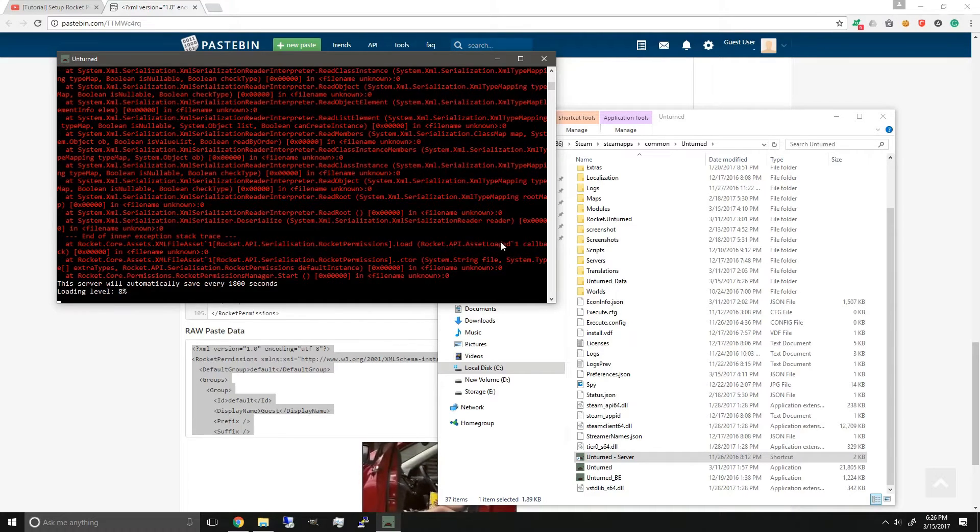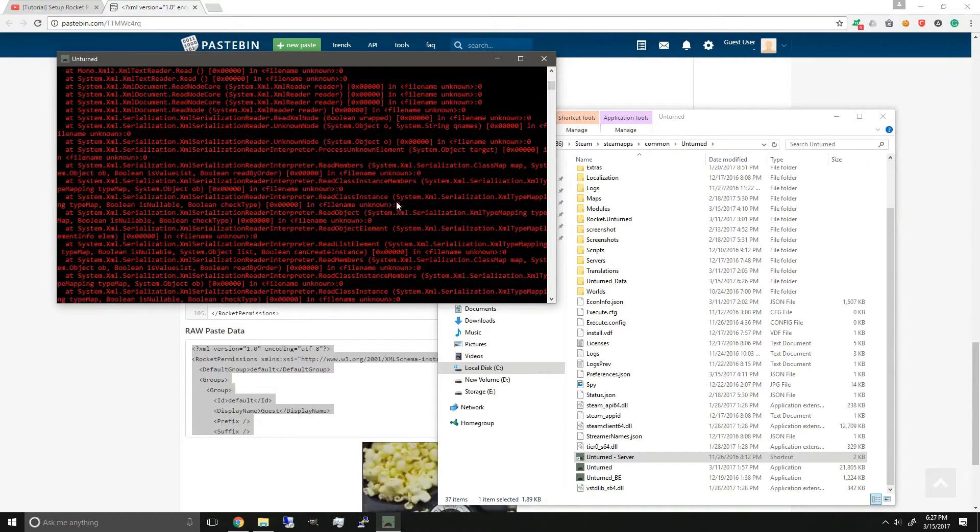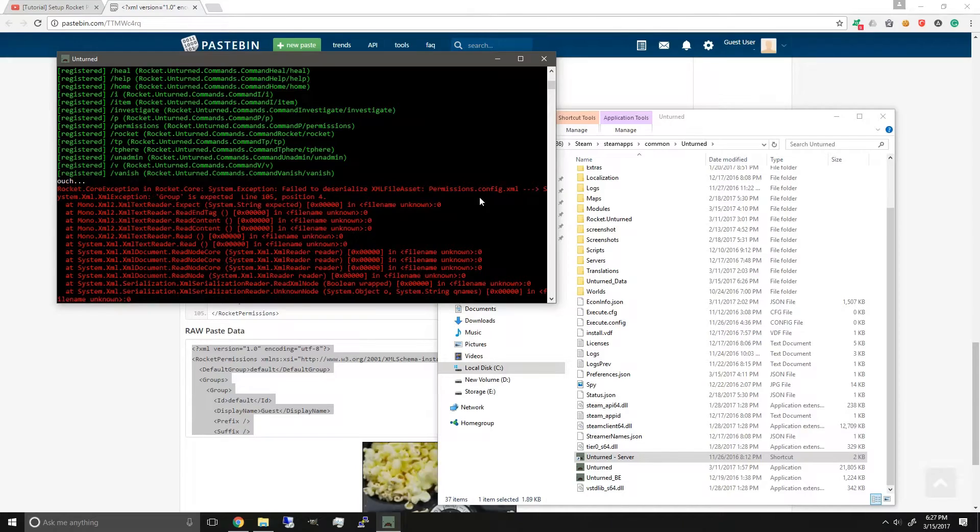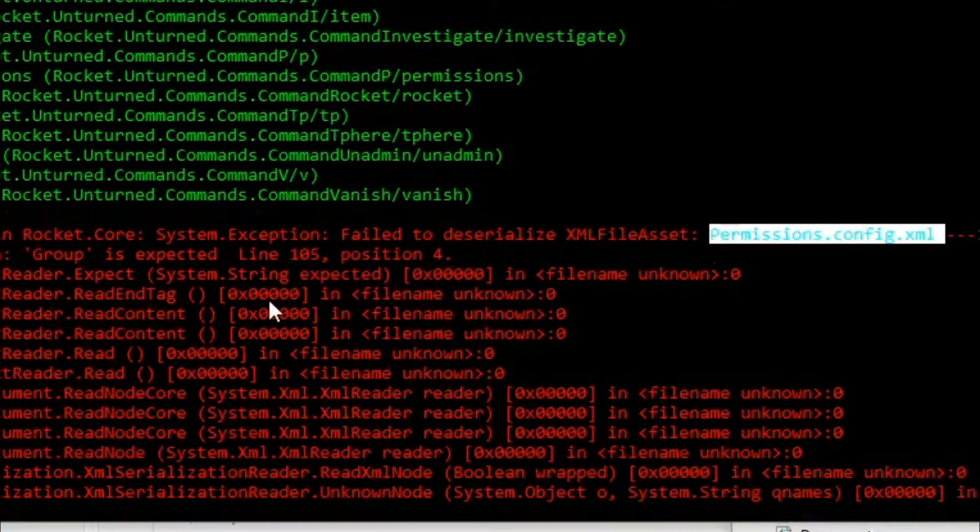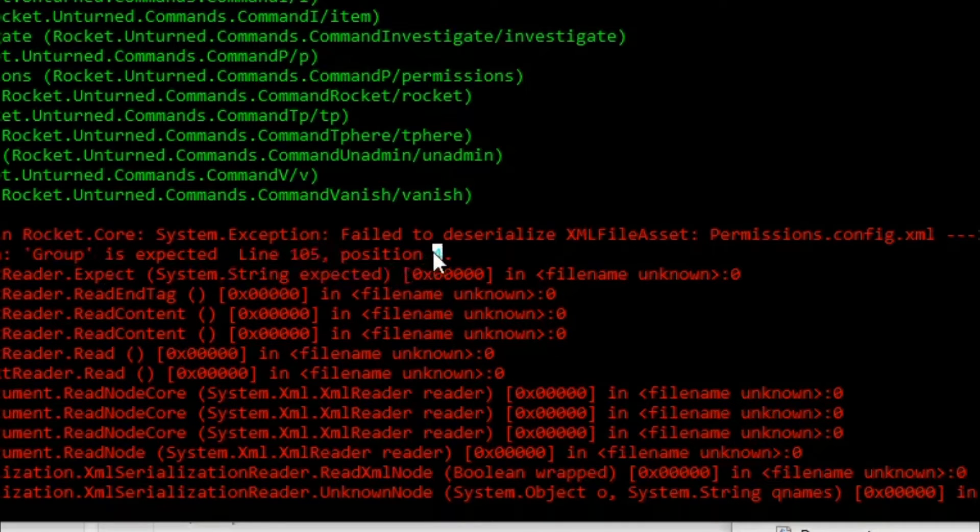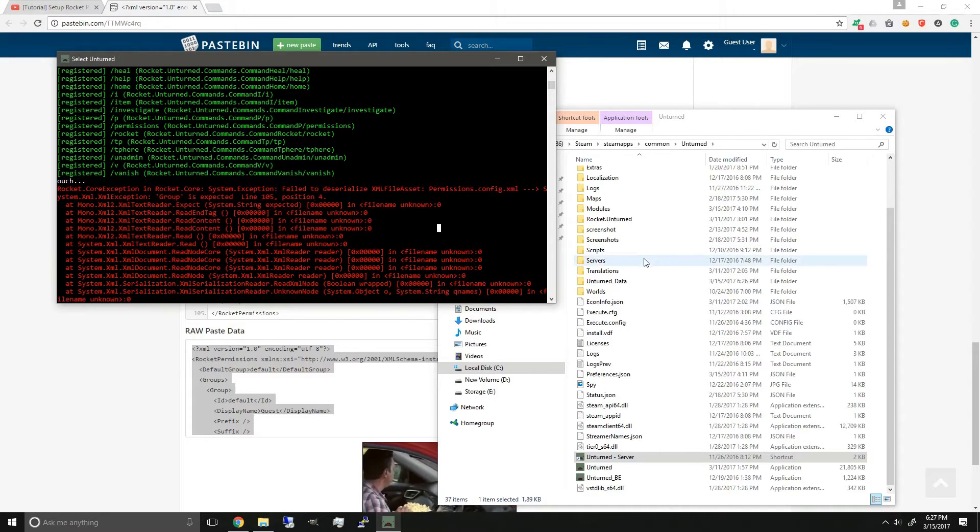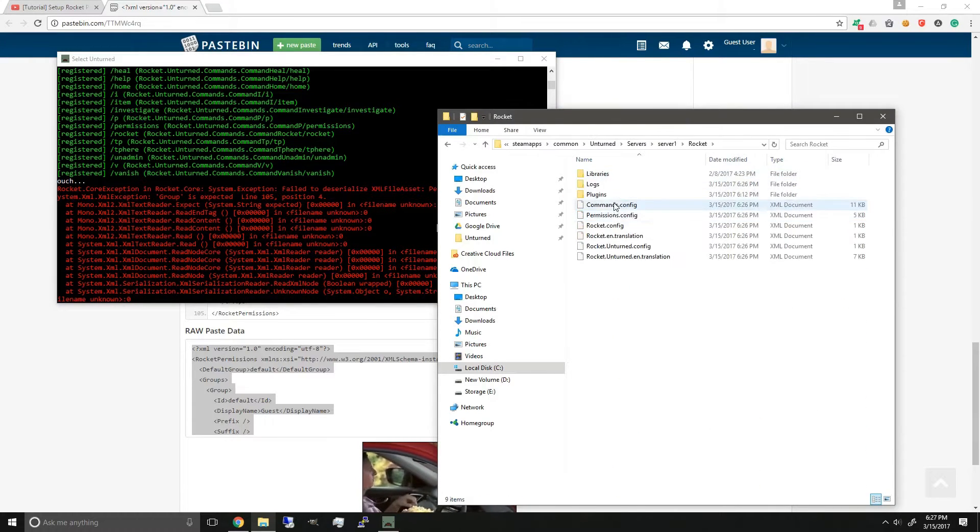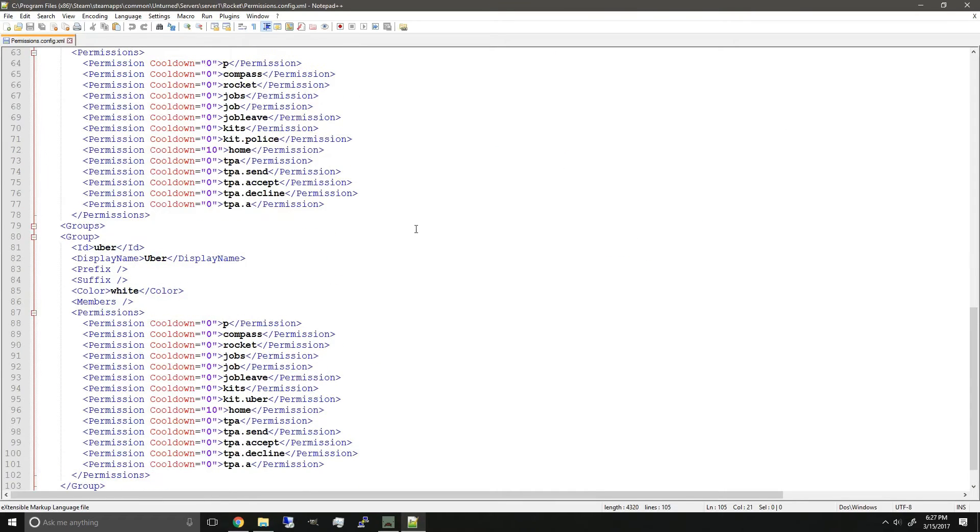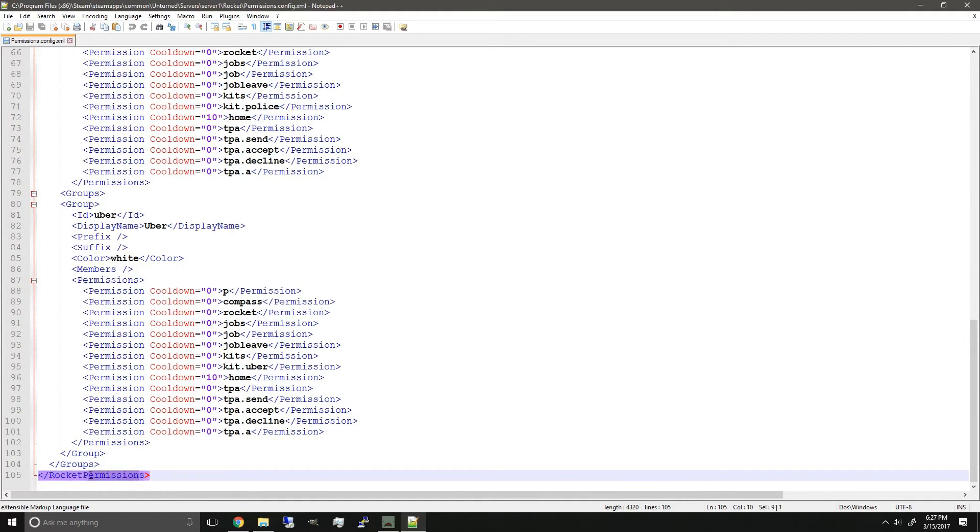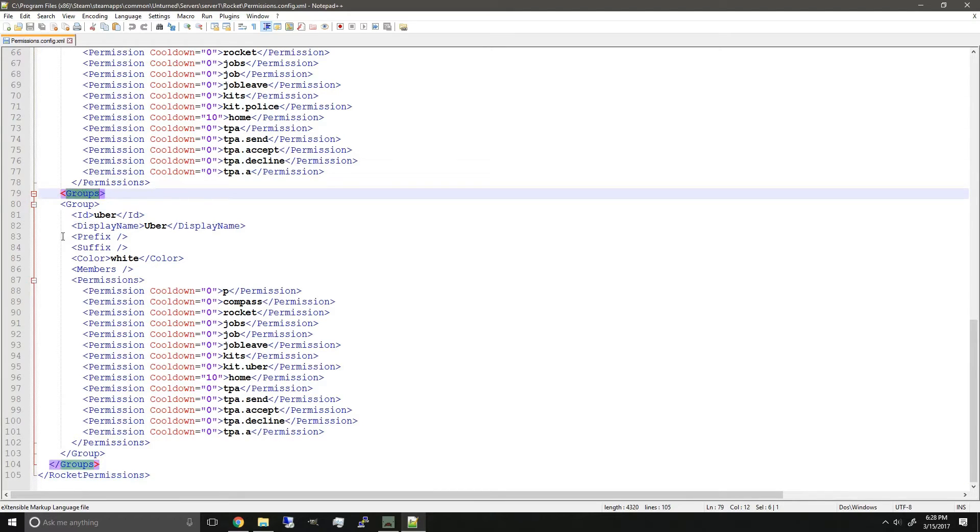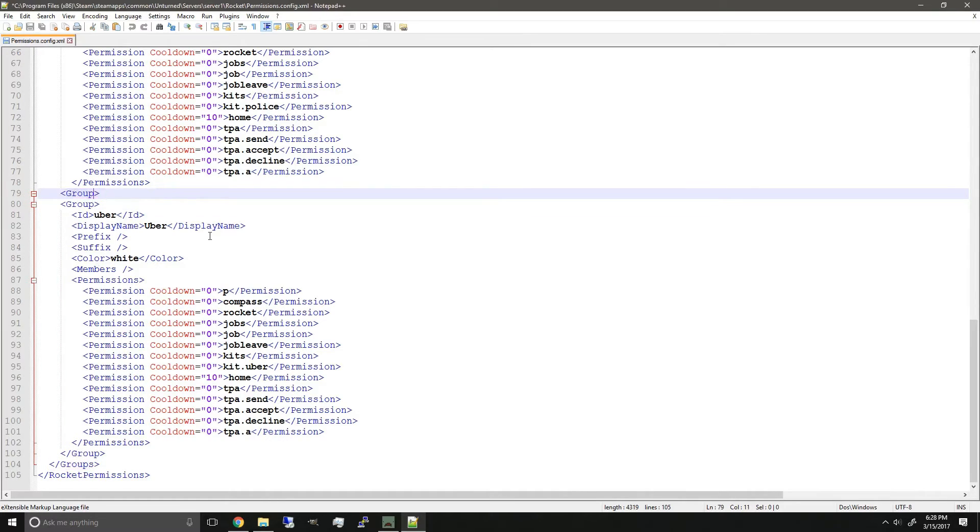Alright, there we go. We got another red text with errors. So same thing - permissions.config.xml, group is expected at line 105 position 4. So going back to our permissions file, line 105. Since it's going to be a bit hard since this is already correct, there are incorrect tags over here. And as you can see, it's groups instead of group. So we're going to change that.